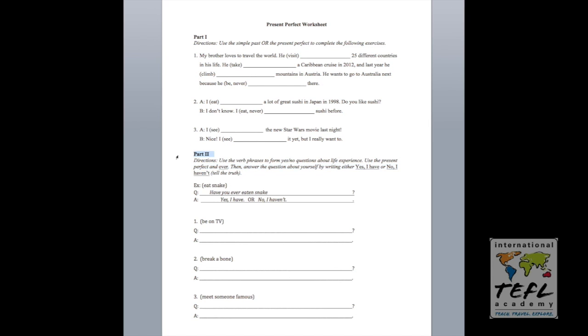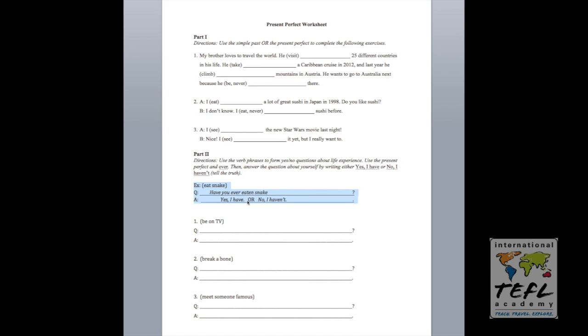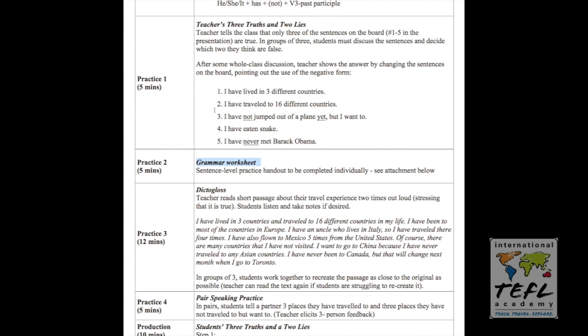Part two starts to move towards production and focuses on the yes or no question. It says use the verb phrases to form yes or no questions, use the present perfect and ever, and then answer the question about yourself with yes I have or no I haven't and tell the truth. We have eat snake. So we want them to write, have you ever eaten snake? And then if they have, they would write yes, I have. If they haven't, they would write no, I haven't. So you can see we have be on TV, break a bone, meet someone famous. We're just looking for them to form the yes or no question of this. You could follow up having them ask their partners these questions, but in this particular lesson, we're not going to do that.